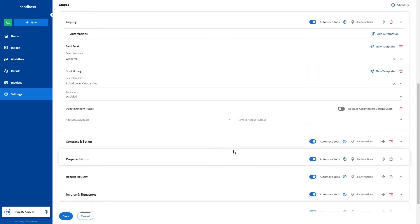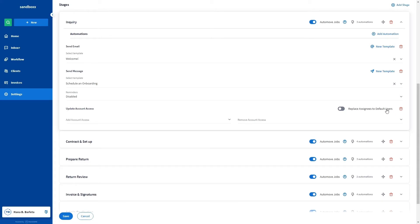The automation can be added in different ways. If the Replace Assignees to Default Users toggle is turned on and the Add Account Access field is empty, what will happen is: when a job enters the stage, assigned team members are removed from the account, and team members with default account access are assigned to the account.